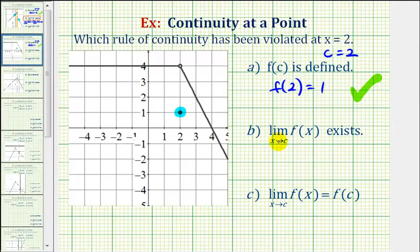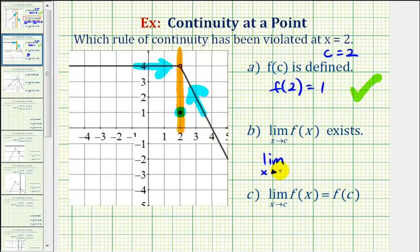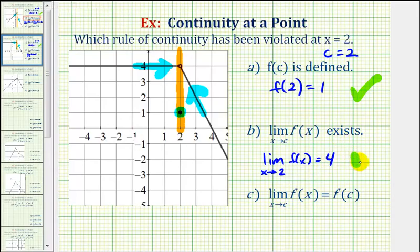Next, the limit as x approaches positive two of f of x must exist. Here's x equals two. Notice as we approach positive two from the right and from the left, we are approaching the same function value, which is positive four. So the limit as x approaches positive two of f of x is equal to positive four, and we've also satisfied this rule of continuity.